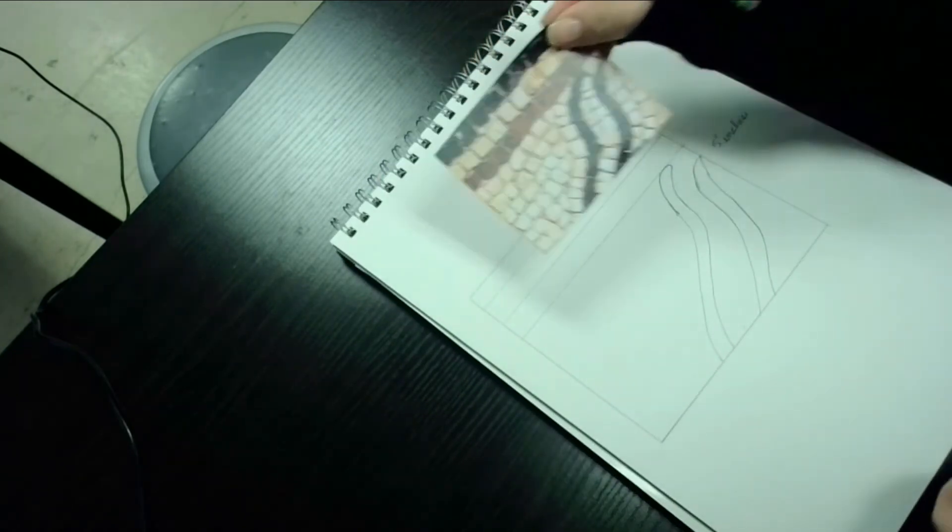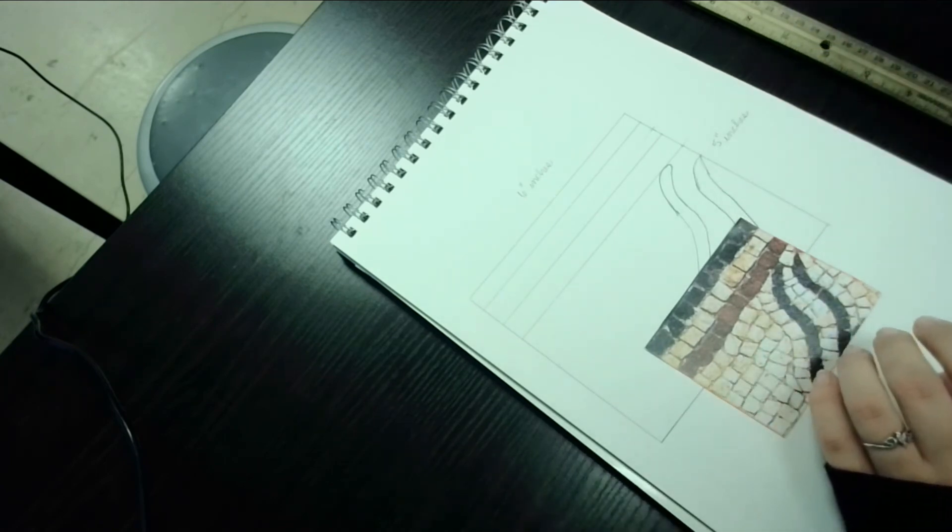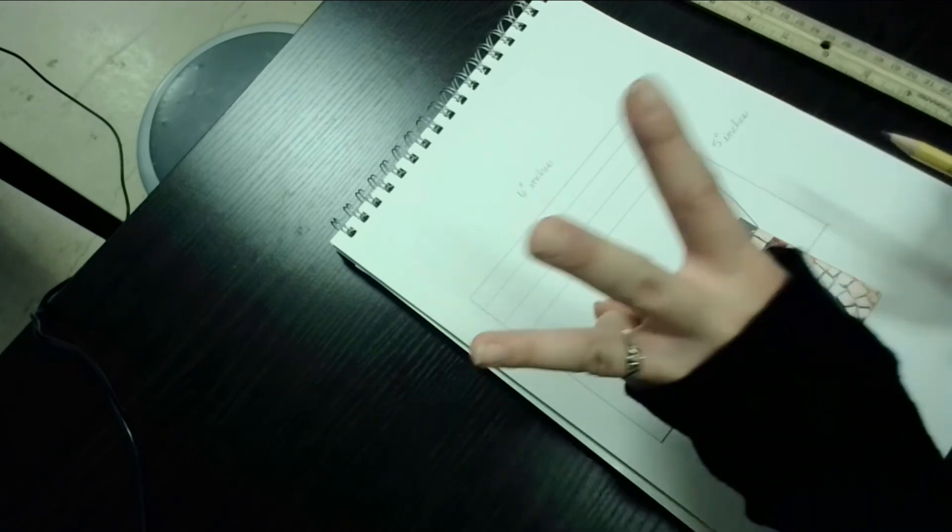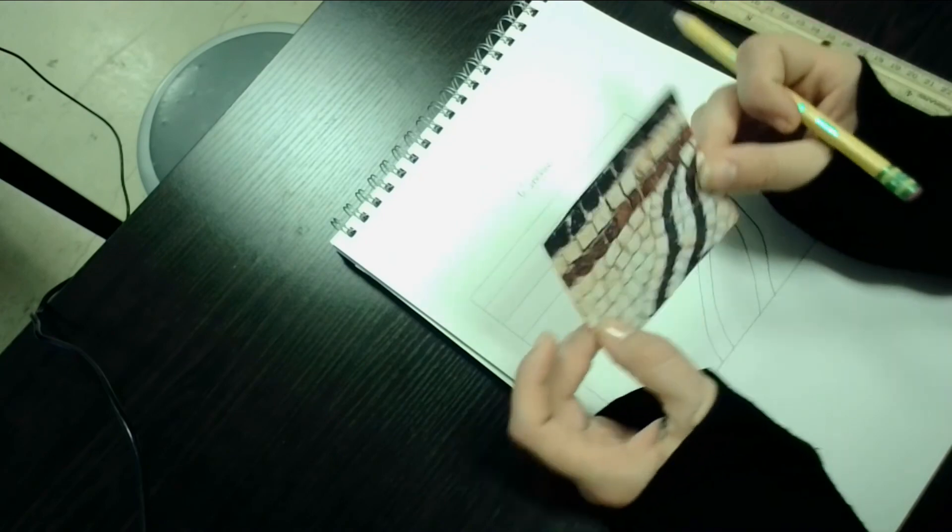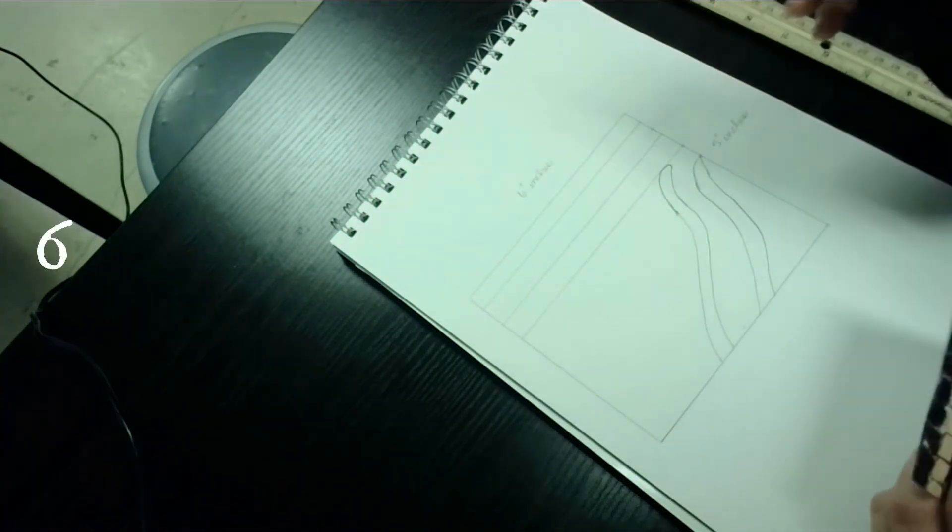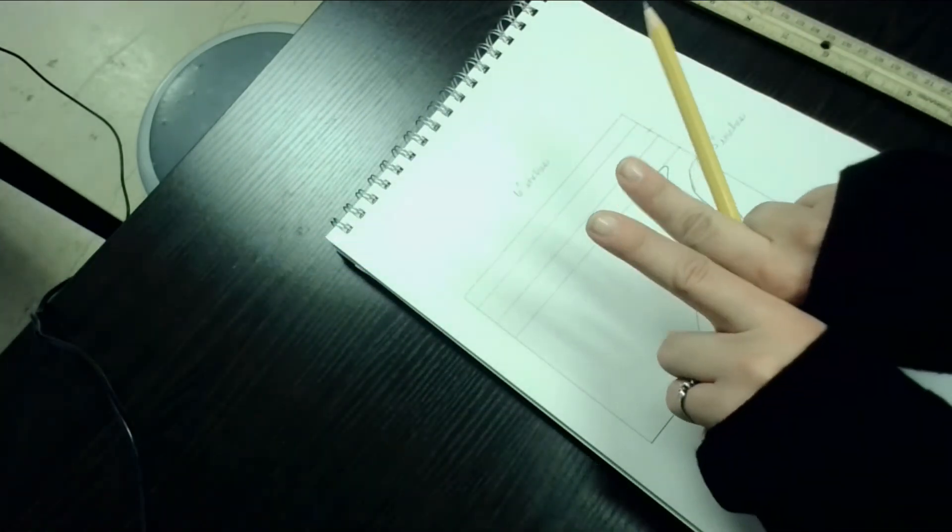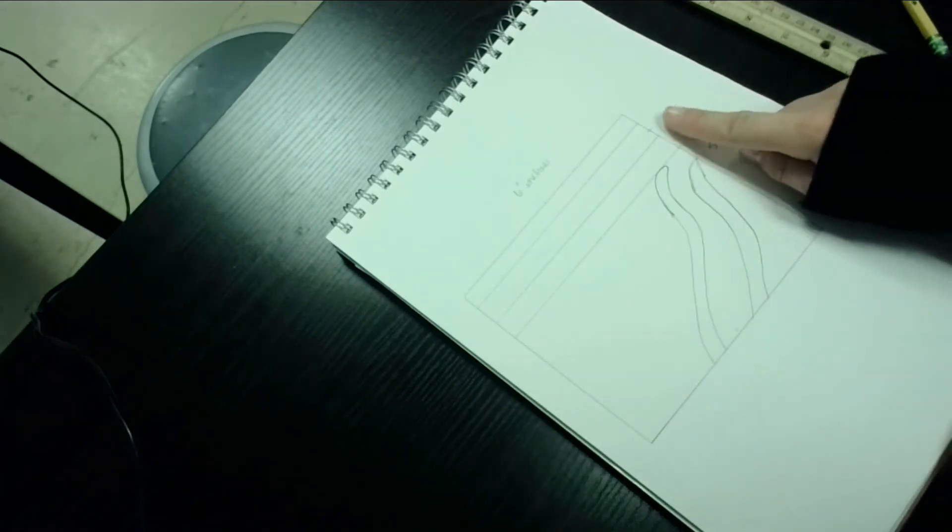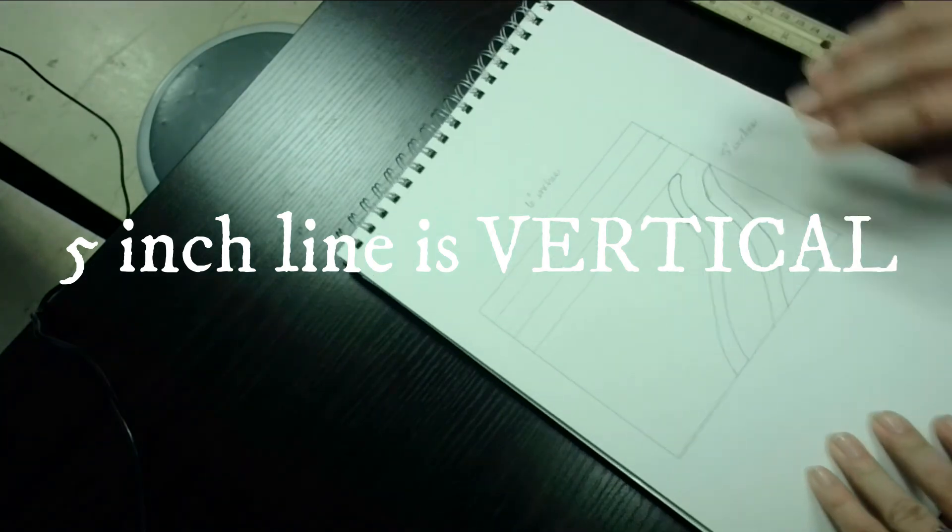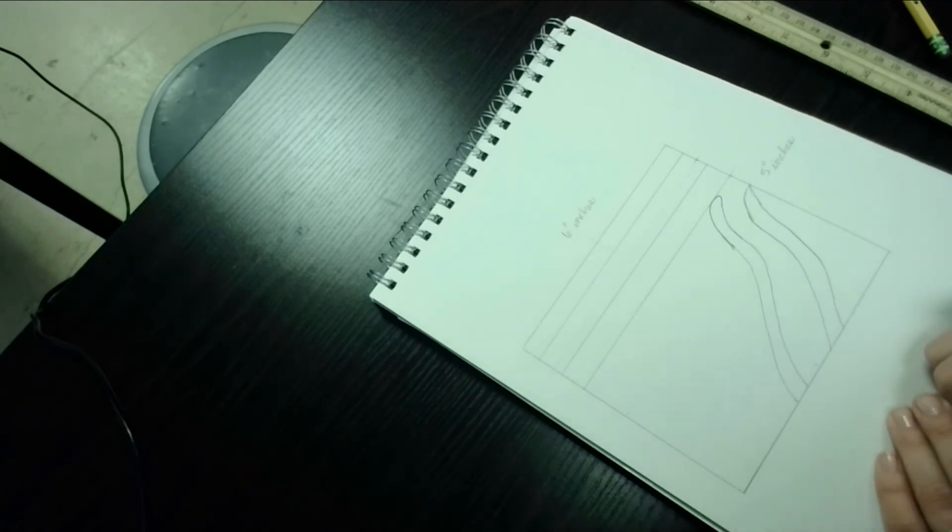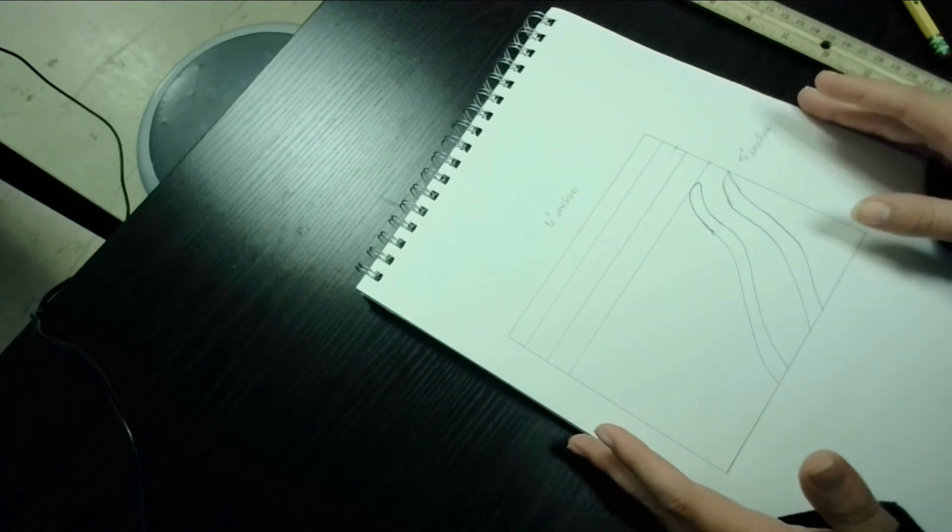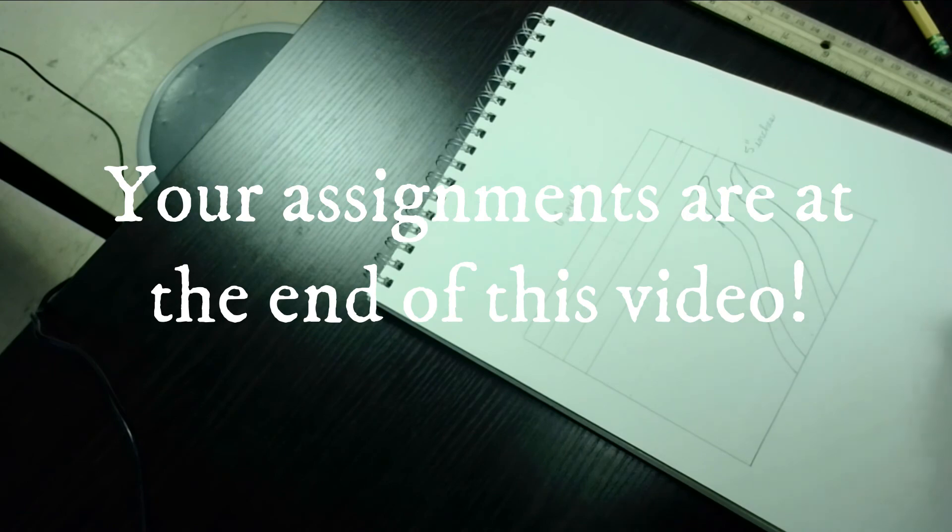So what I want you to do is I'm going to assign each of you, depending on your last name, three of these cut out pieces to draw six inches by five inches in your sketchbook. Remember that the six inch line needs to be going horizontally, so it needs to be going this way, side to side. And the five inch line needs to be going up and down, vertically, okay? So go ahead and find your pictures that are assigned to you and go ahead and get started. And what you need to do is you'll take a picture of your three drawings and you'll upload them to Google Classroom and that'll be it. Have a great day, guys. Bye.